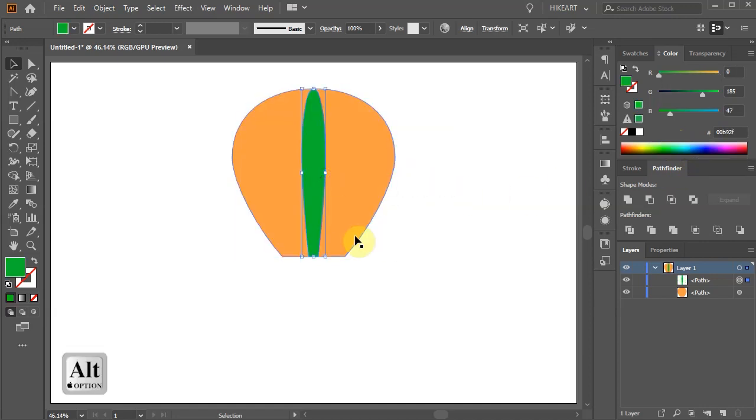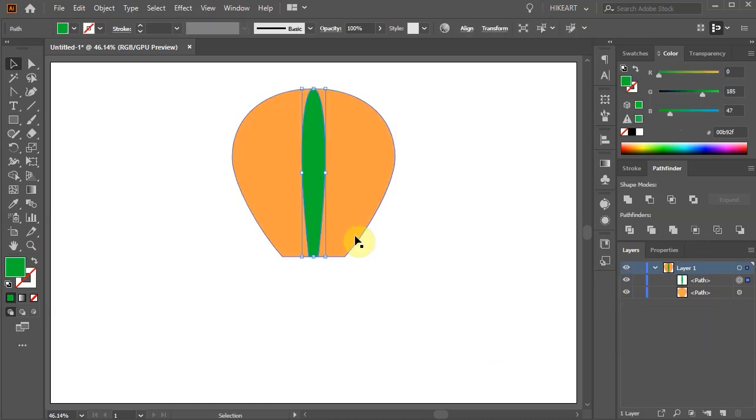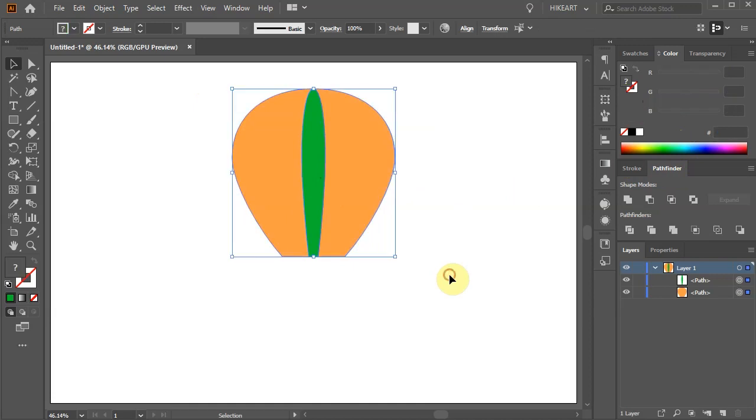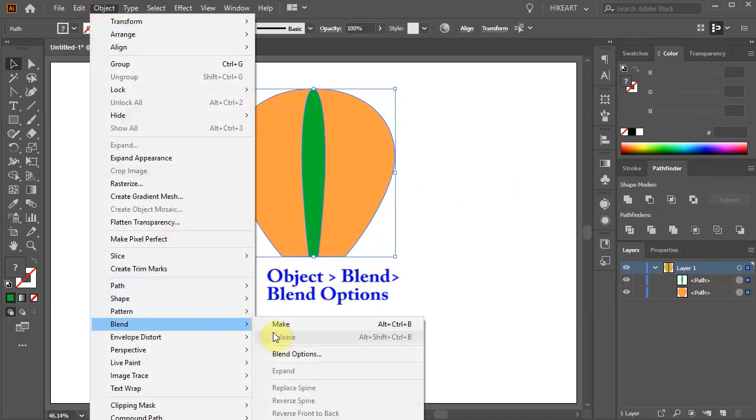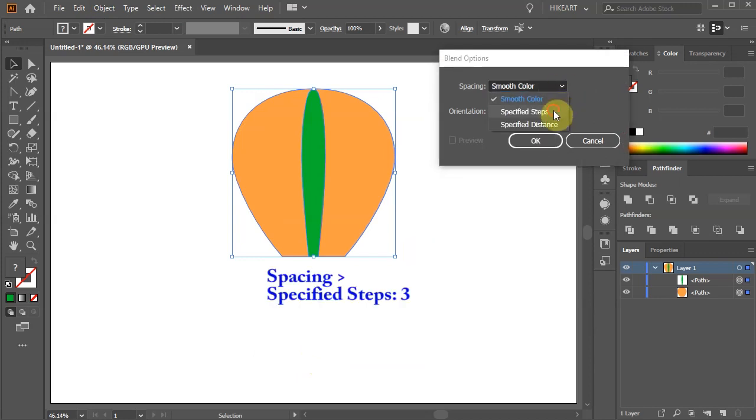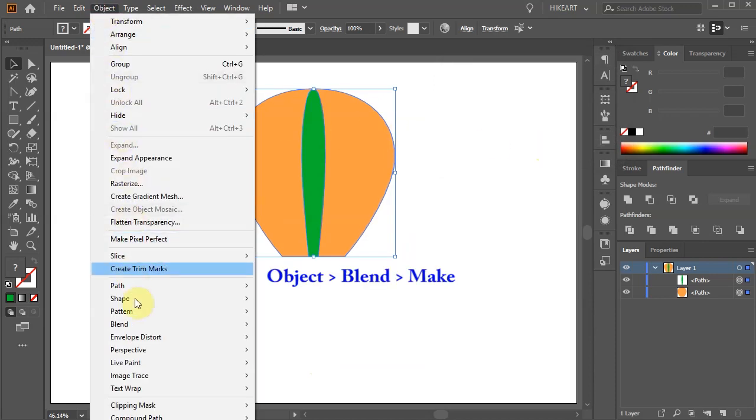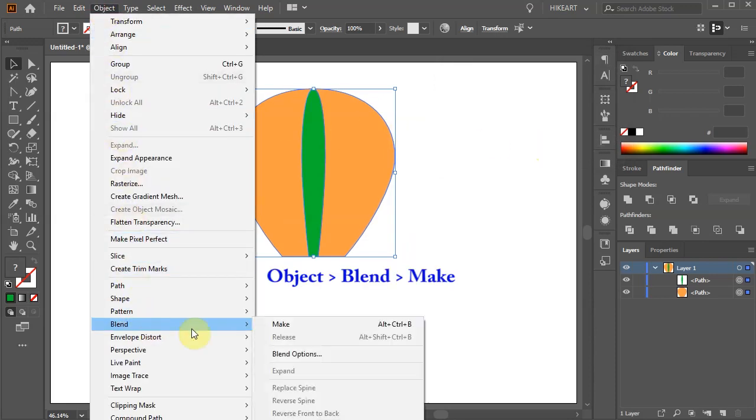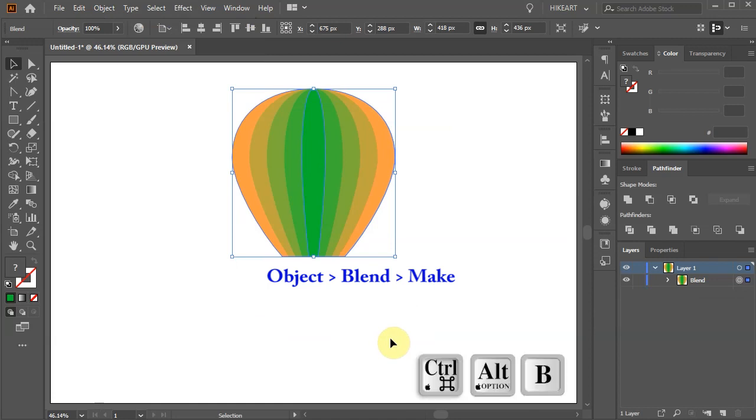Now we will create additional shapes and space them equally. First select everything, then go to Object, Blend, Blend options, change the spacing to specified steps and set it to 3. Go to Object again, blend and choose Make, or press the CTRL, ALT and B keys on your keyboard.